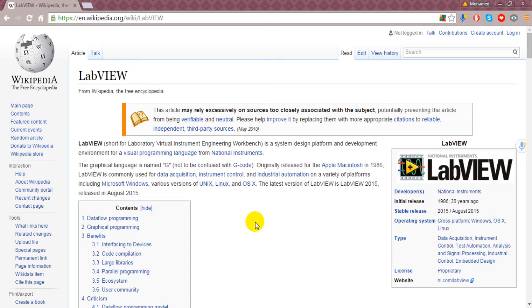LabVIEW is commonly used for data acquisition, instrument control, and industrial automation. We will see in the coming videos how to make all these applications.